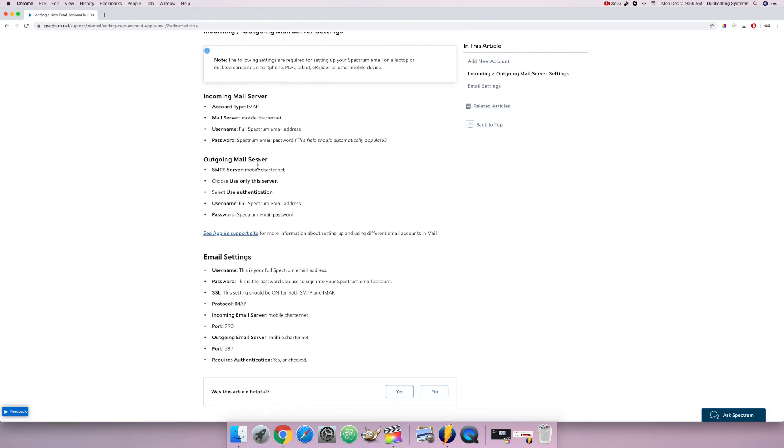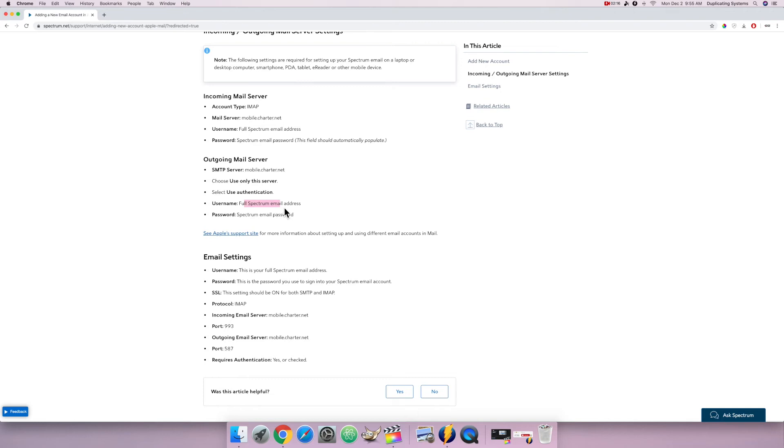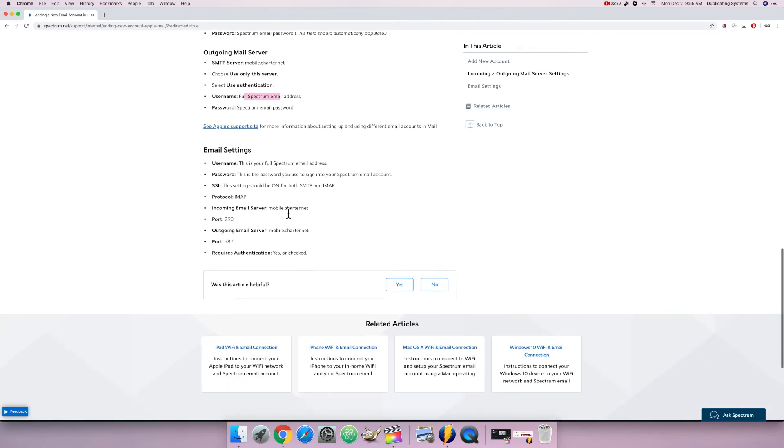Outgoing mail server, SMTP server, mobile.charter.net. This is what I will type into my copier, and it's telling me to type in my full email address, Spectrum email address, and the password.